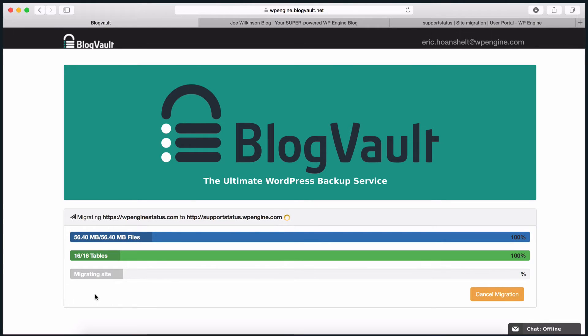Depending on the size of your site and the strength of your current server, your migration can take a few hours or be done in as quick as 30 minutes. Either way, go have a drink or take a nap. The plugin is hard at work.